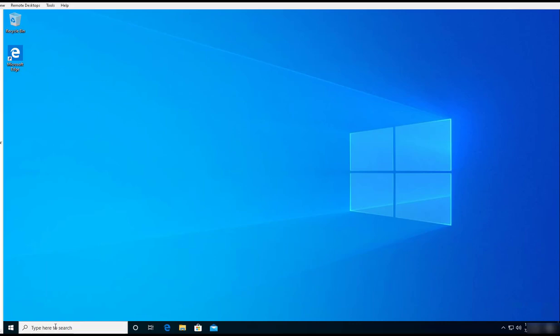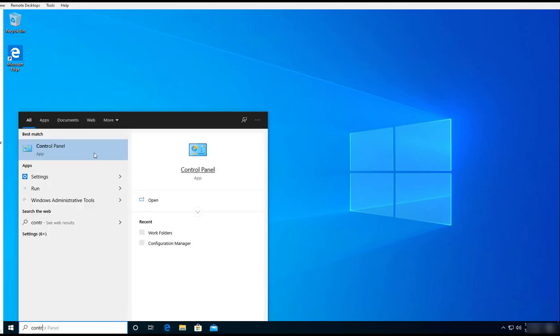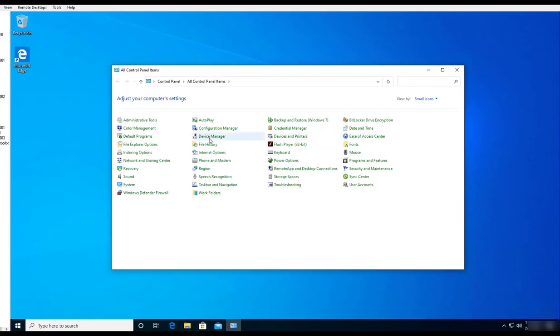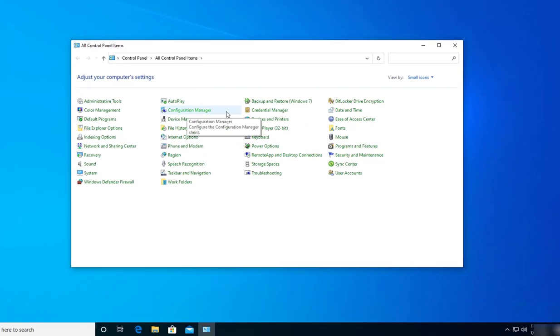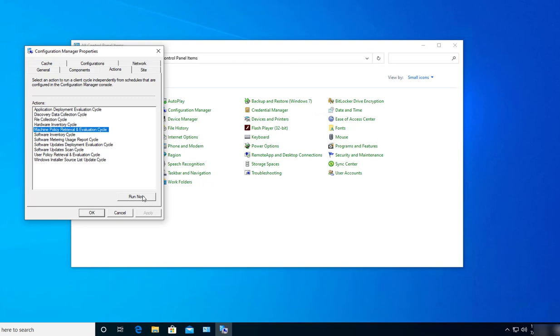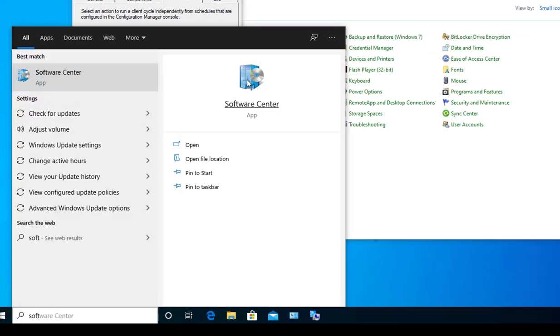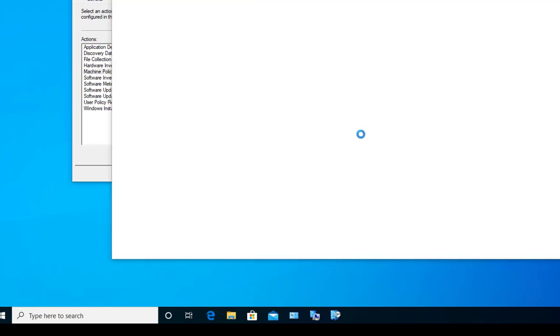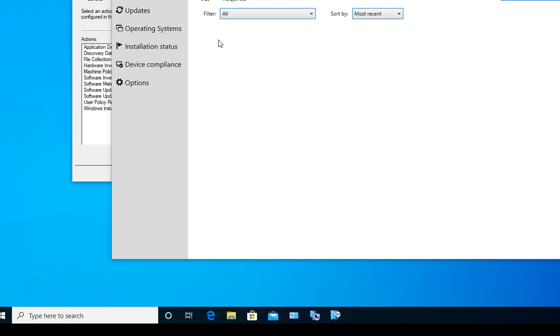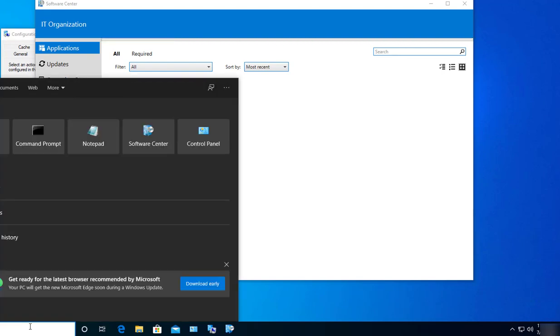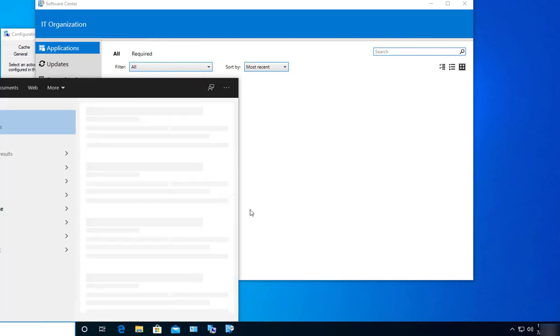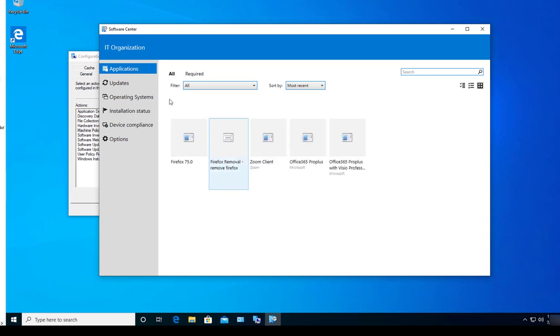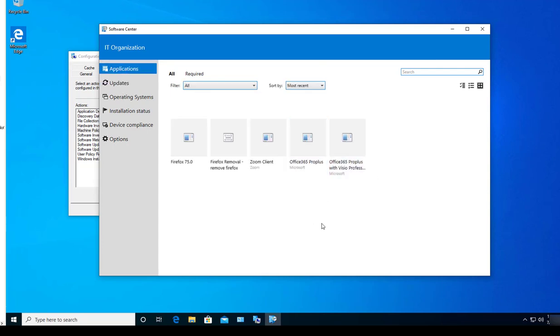Alright, so here I'm at my test machine. Let's go to Control Panel. Let's force the policy. Configuration Manager. Action. Machine policy retrieval. It should take about five minutes. Let's go to Software Center. As you can see, I don't have Citrix receiver installed on this machine yet. Alright, it looks like it's not here yet. I don't see the applications. Let's wait a few minutes.